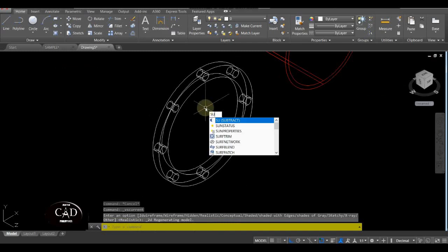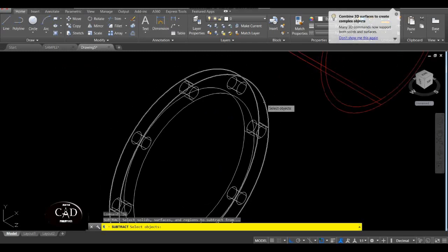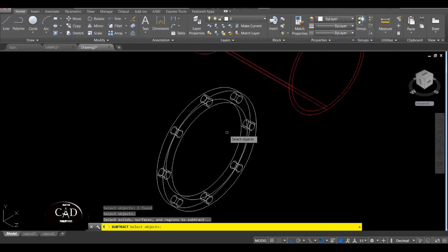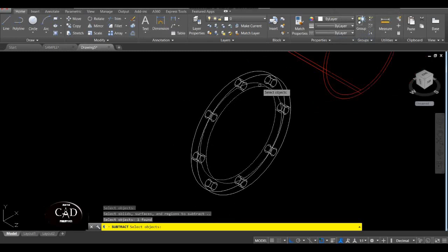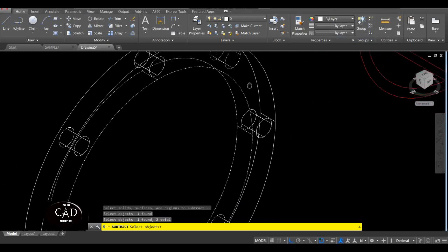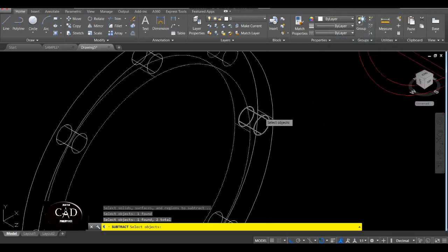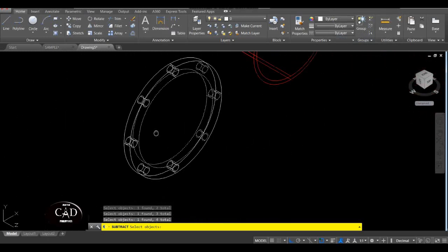So SU for Subtract, tapos select natin itong malaking circle — select natin yan. First select, tapos enter. Tapos select natin itong butas niya — ito at saka itong mga maliliit na circle, itong walong circle niya.